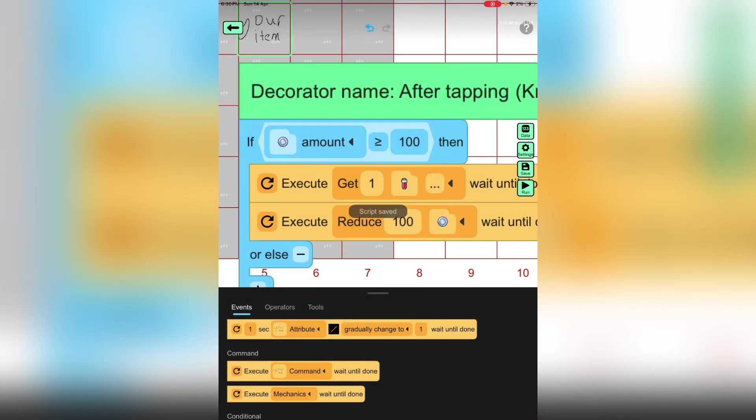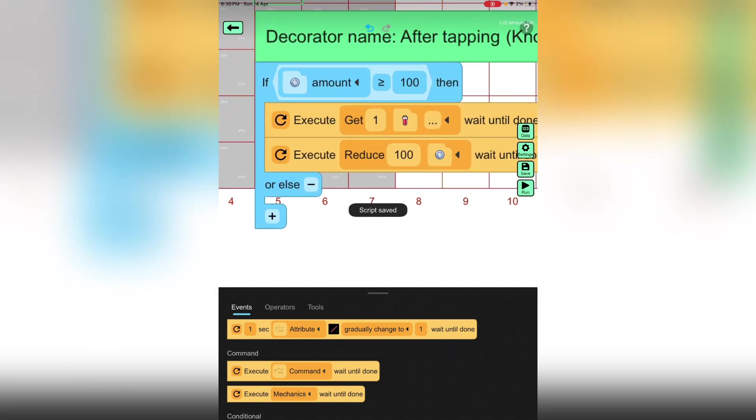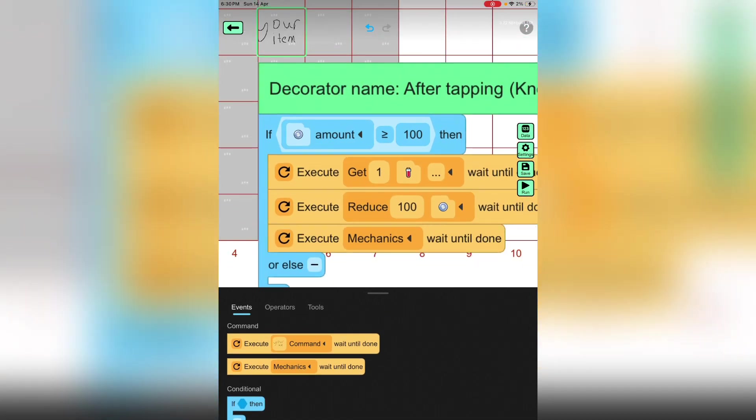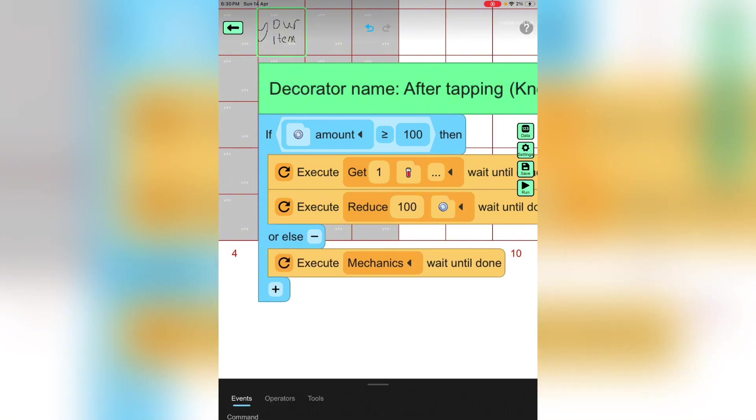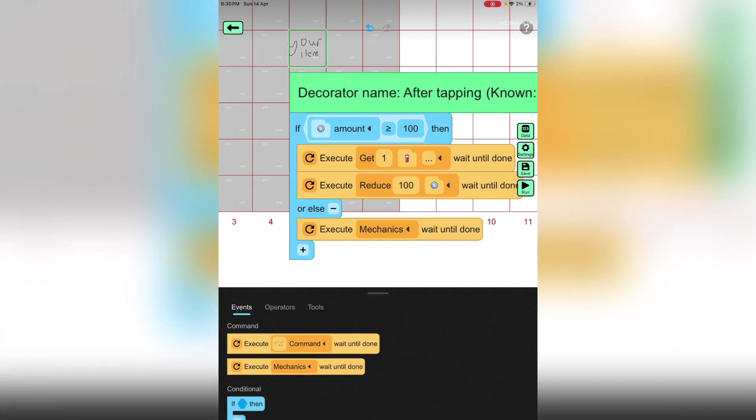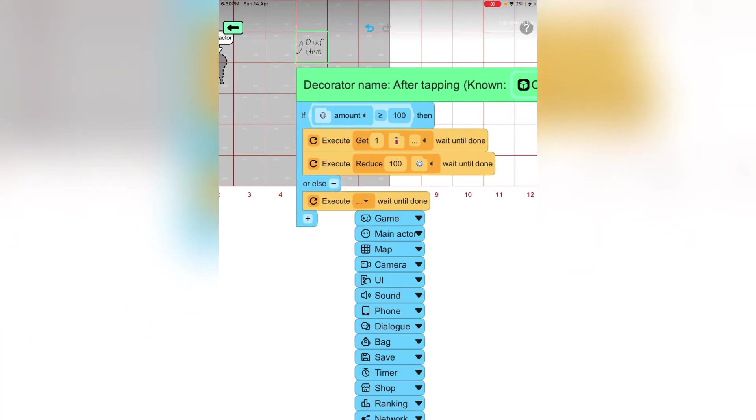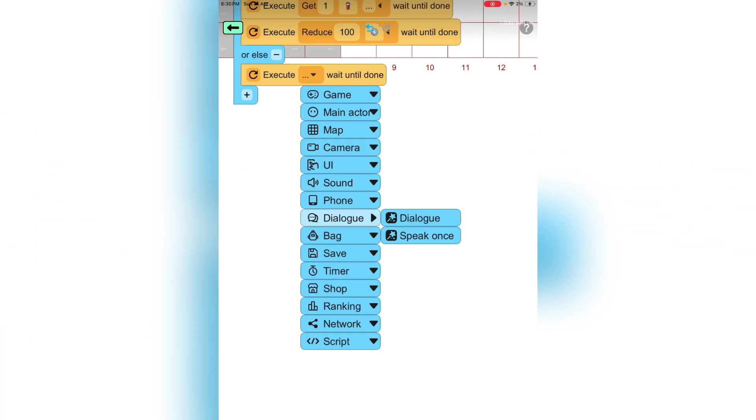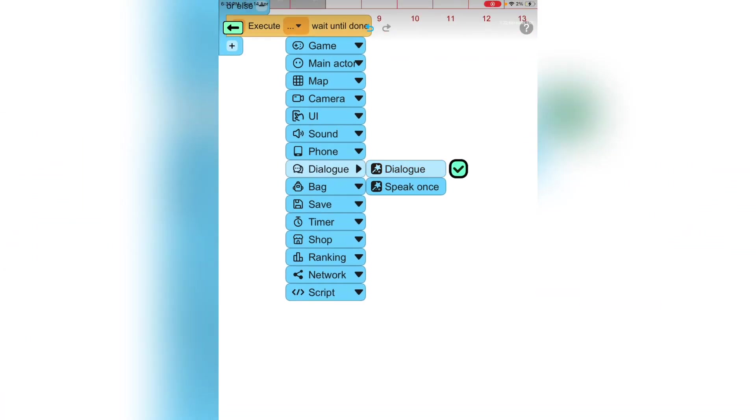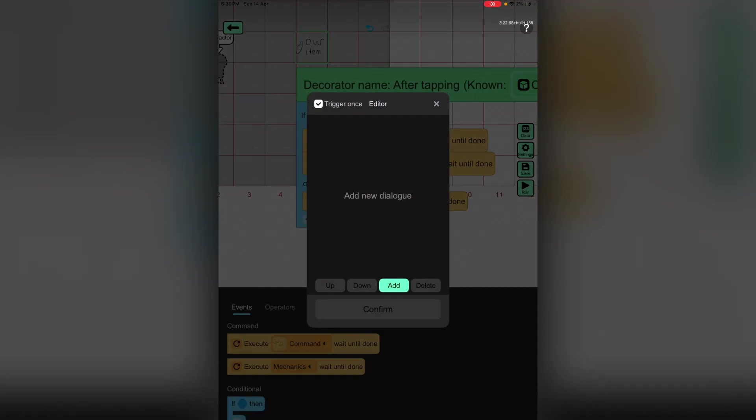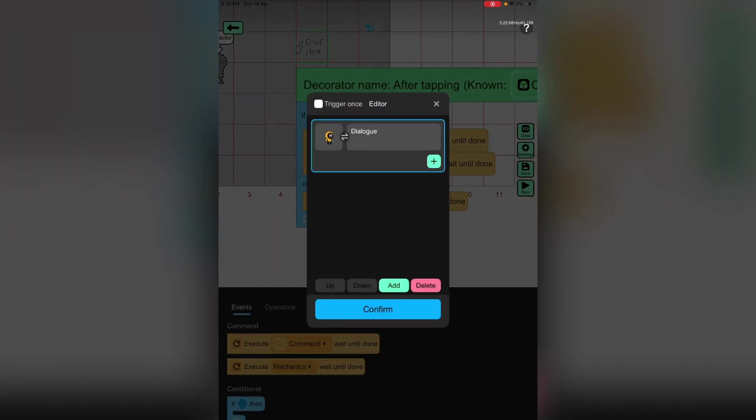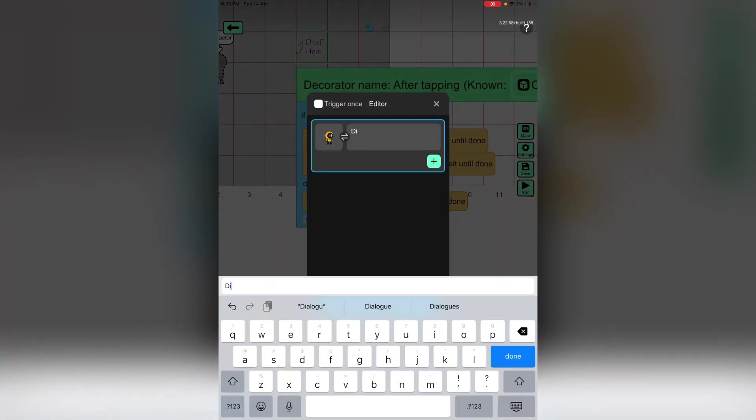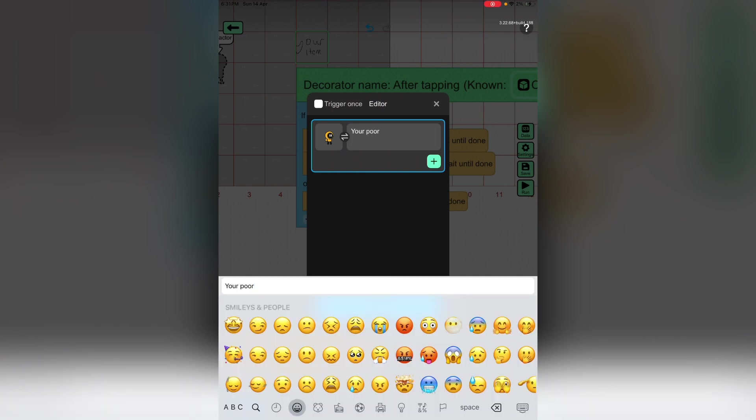It will delete the 100 coins. Now let's say you don't have enough coins, we will write a little message here. It could be whatever you want, it can be nasty or kind. I'm just gonna say you're poor and let's put some crying emojis. Perfect.